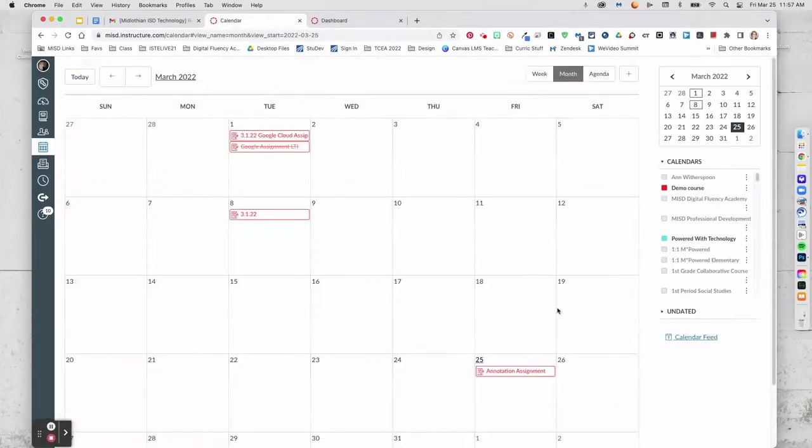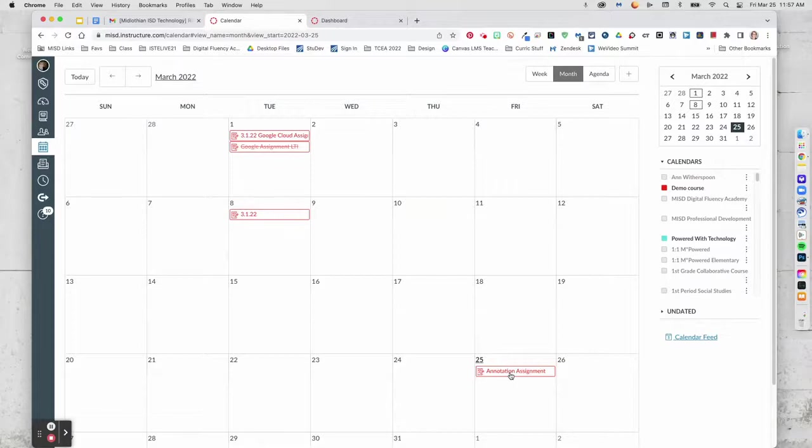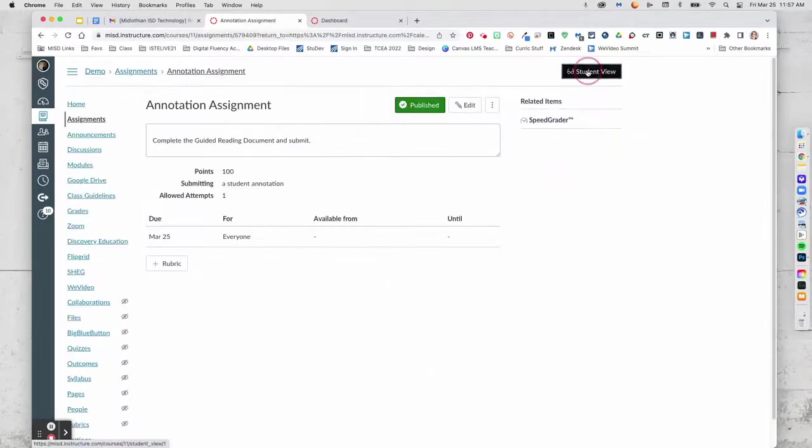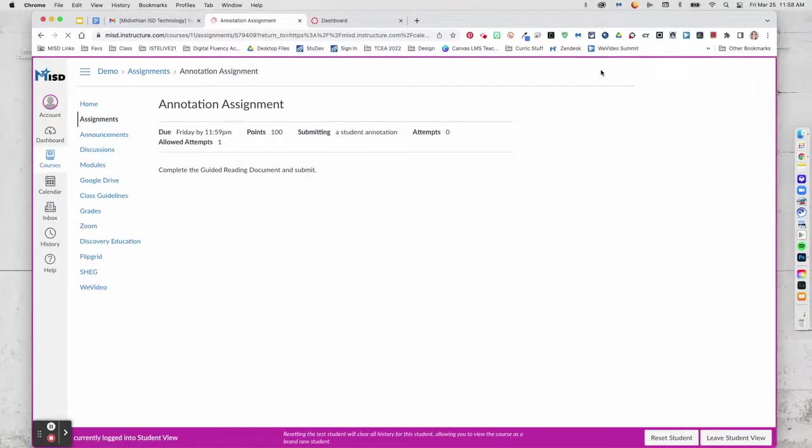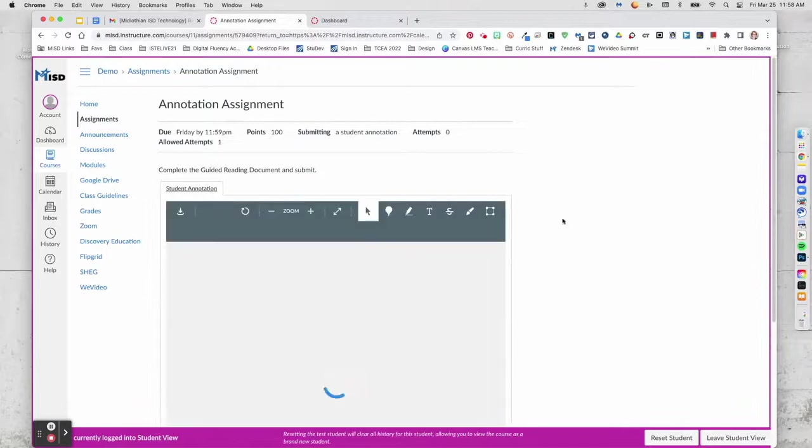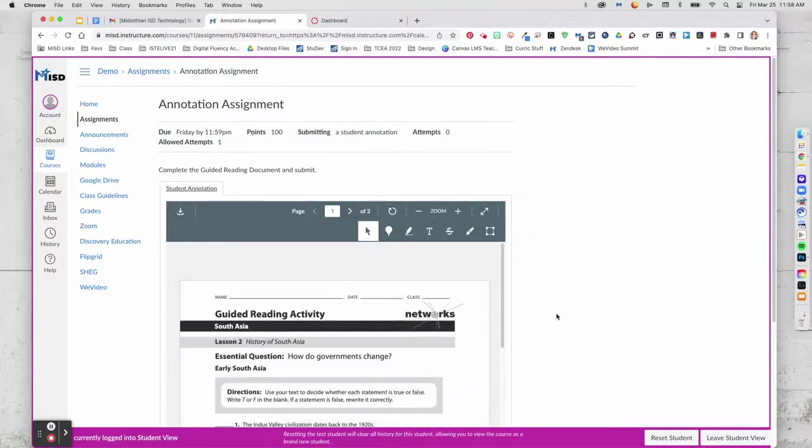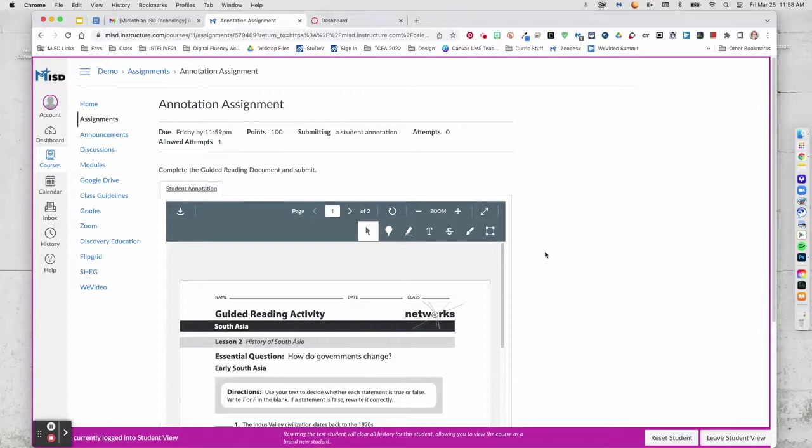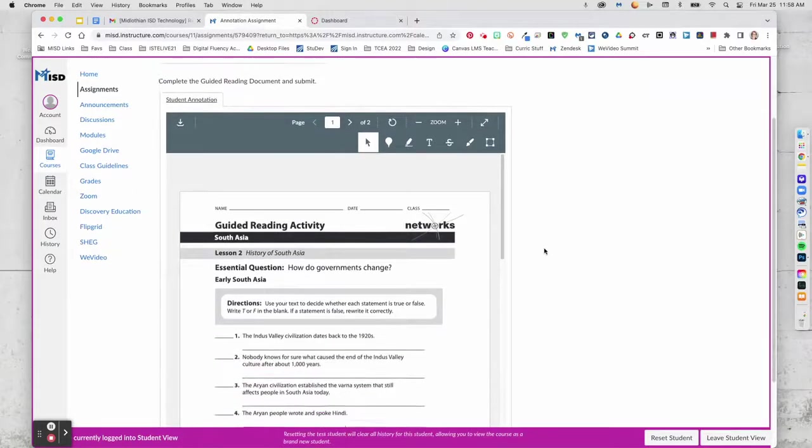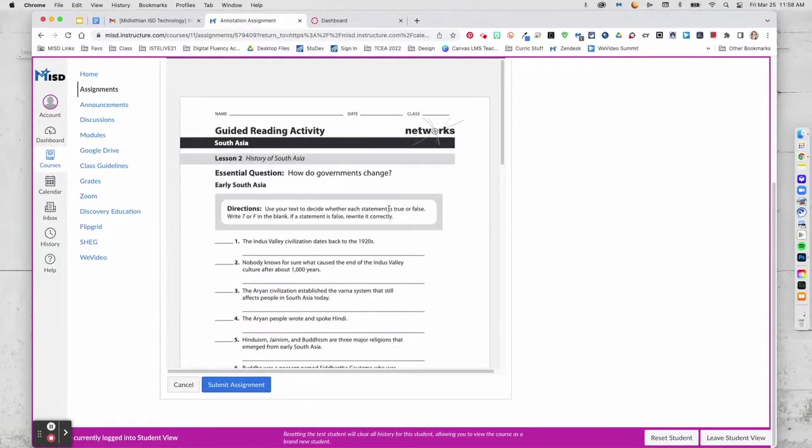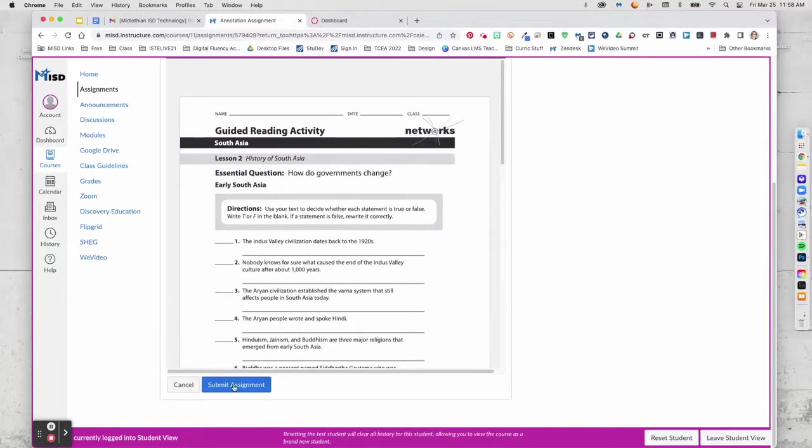So now, I will go into my assignment. And I'm going to view it as a student so you can see what it looks like for the students. They can pop it out right here and have more workspace. Once they have completed everything, then they would simply hit the Submit Assignment button.